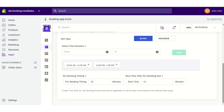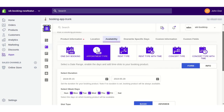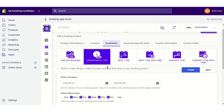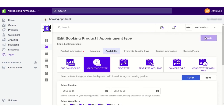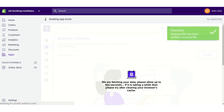You can add as many slots as needed. The per-booking timing is the time taken for each slot, and the rest time is the time gap between two consecutive slots. This way you can add the appointment-type details, fill in the remaining fields, and click Save.